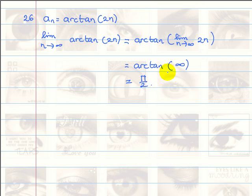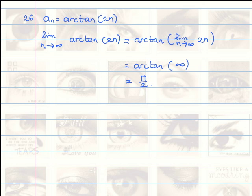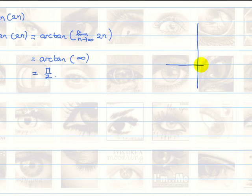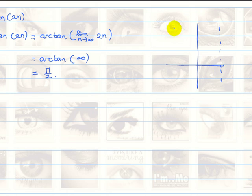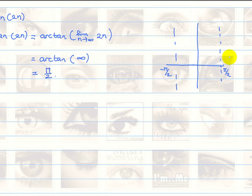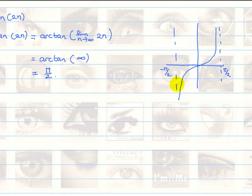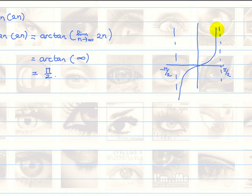We know that the graph of the tangent... so here is negative pi over 2, and here is pi over 2, and the graph of the tangent is something like that. The arctangent is defined on this interval from negative pi over 2 to pi over 2, and we can assume that the value of tangent, by abusing the notation...